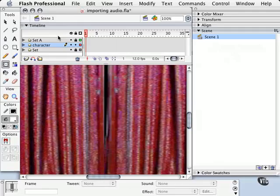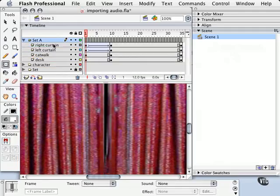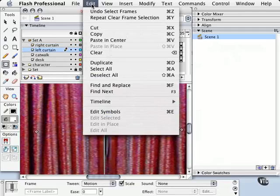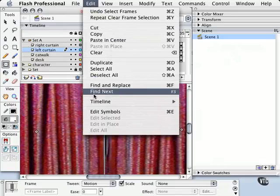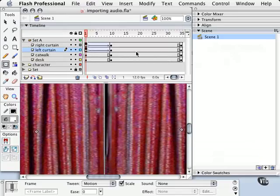So what we're going to do is we're going to copy the curtains and paste them into a new scene. So what I'm going to do is unlock the Set A layer, and I'm going to select both the right curtain and the left curtain here. I'm just going to grab these two frames. I'm going to go to my Edit menu, and I'm going to choose Timeline, Copy Frames. Let's go ahead and lock that again.